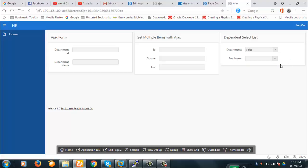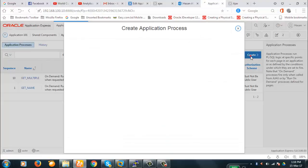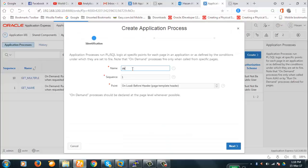To begin with it, as in the earlier session, we will have to create an application process and JavaScript. So let's create the application process — 'Create Dependent Select'.